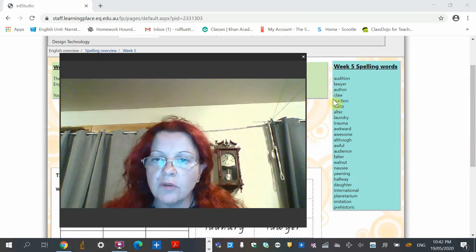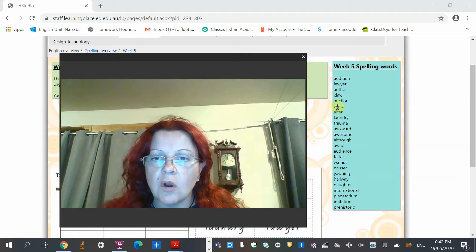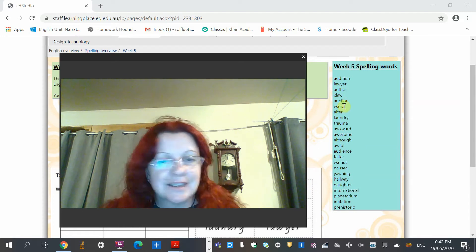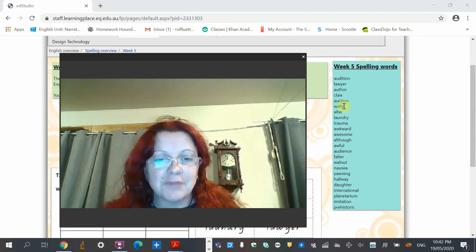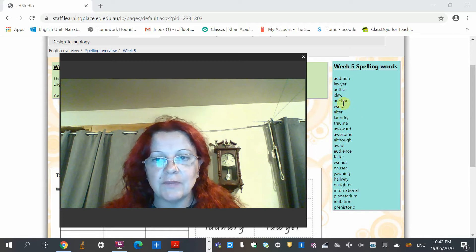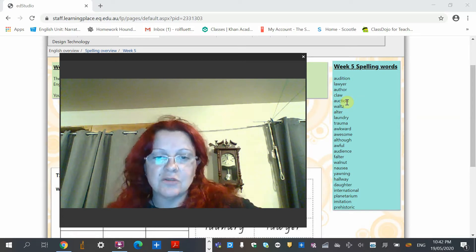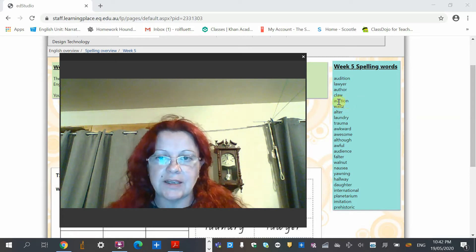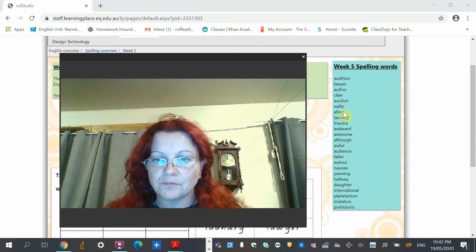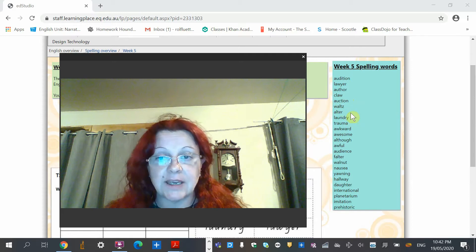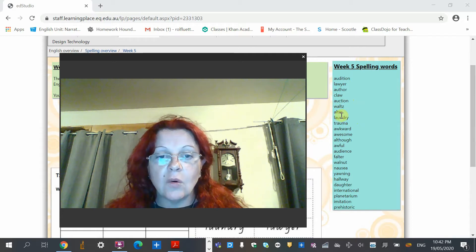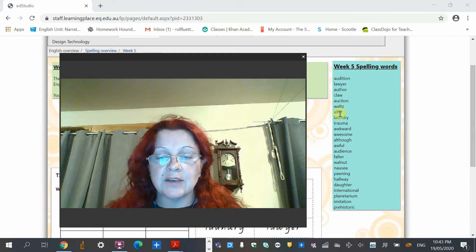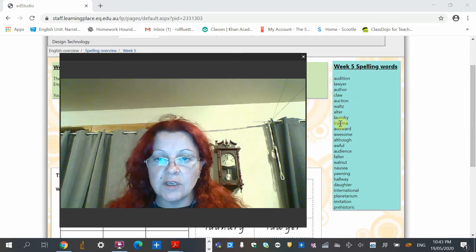So in author, that's a digraph. Claw, AW. Auction, that doesn't make an OR sound. Forget that one. Don't do it. And this is what I mean about concentrating on letters and not the sounds. That is a completely different sound. Waltz, yep, there's the A. Alter, or, or, alter. Now it's just the A, the L separate. Laundry, there's your AU. Trauma, AU.